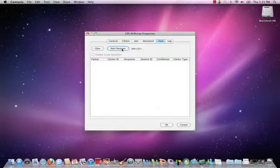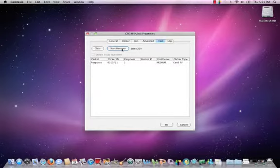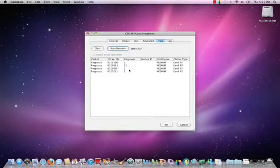At this point, I'm going to turn on my clickers. With the clickers on, I'm now going to send responses, and as they arrive, they will be shown here.